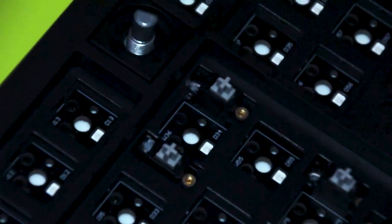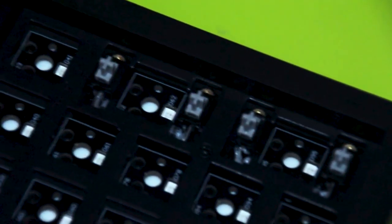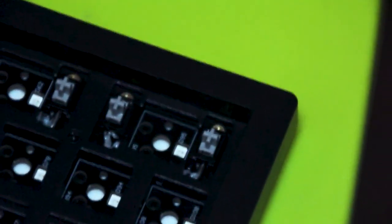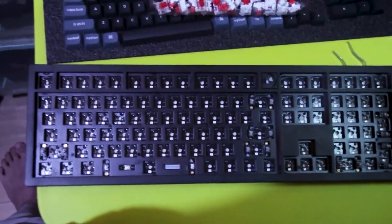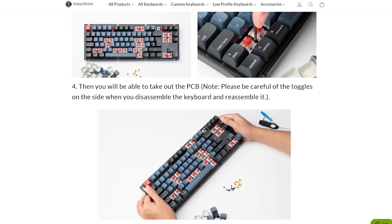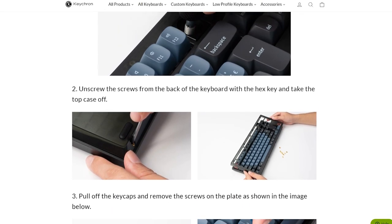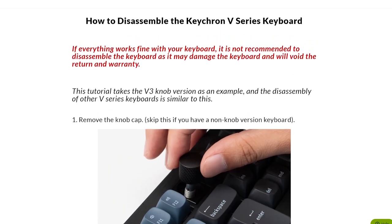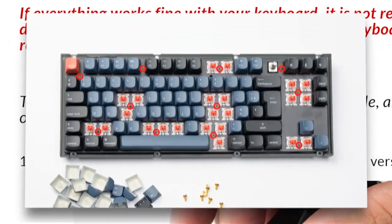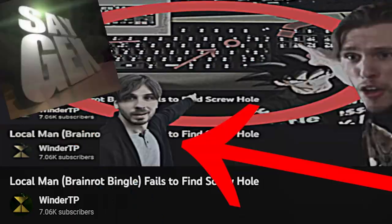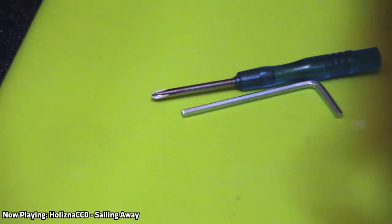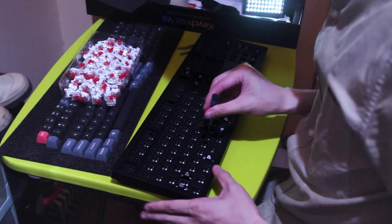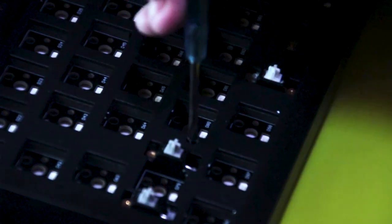Now, with all the switches removed, we can see that the stabilizers are pre-lubed, which means you can be a lazy piece of shit and not lube your stabs, and no one will ever be able to tell. I'm taking out the screws in the wrong order because I didn't read the manual available on the Keychron website, but also because the guide is using the V3 as the example, so I wouldn't know where the screws are on the V6 anyway.